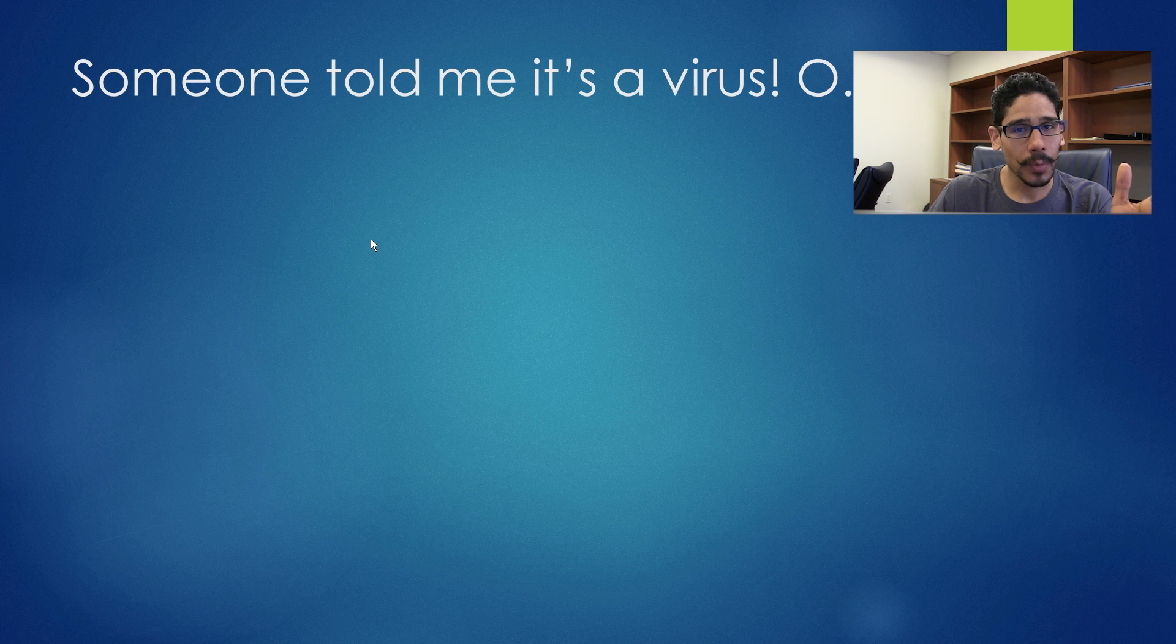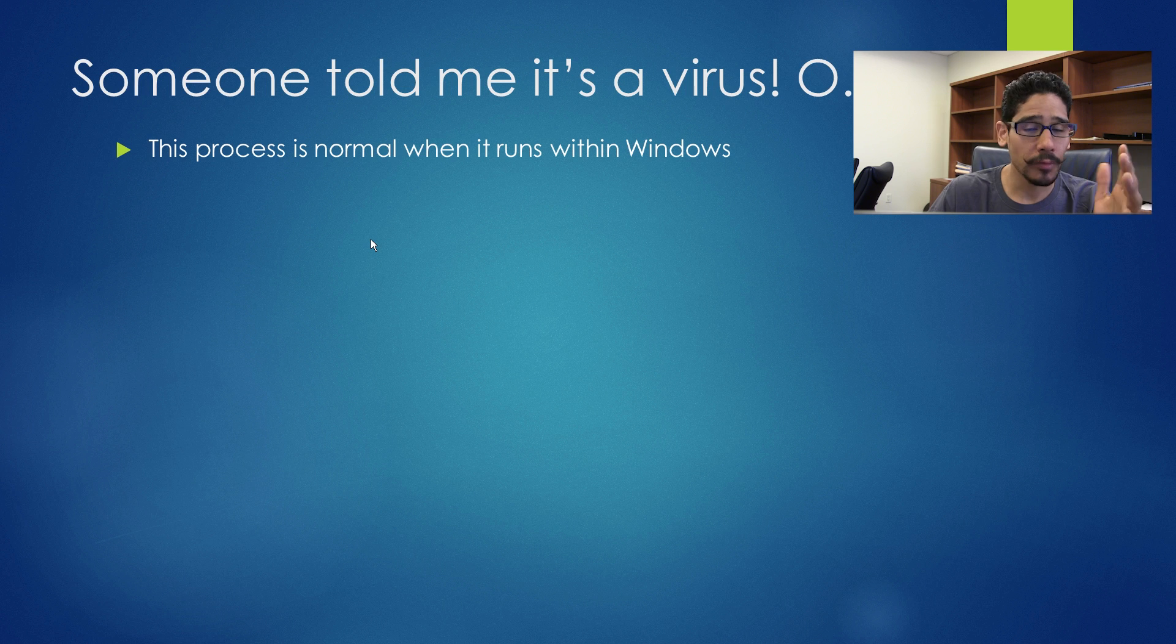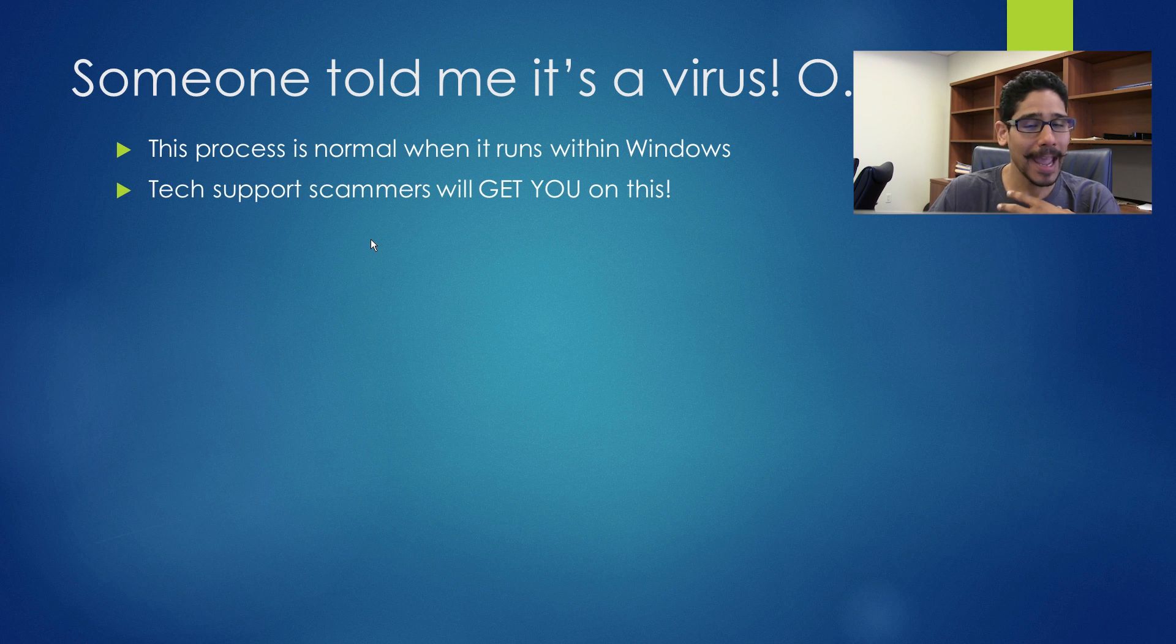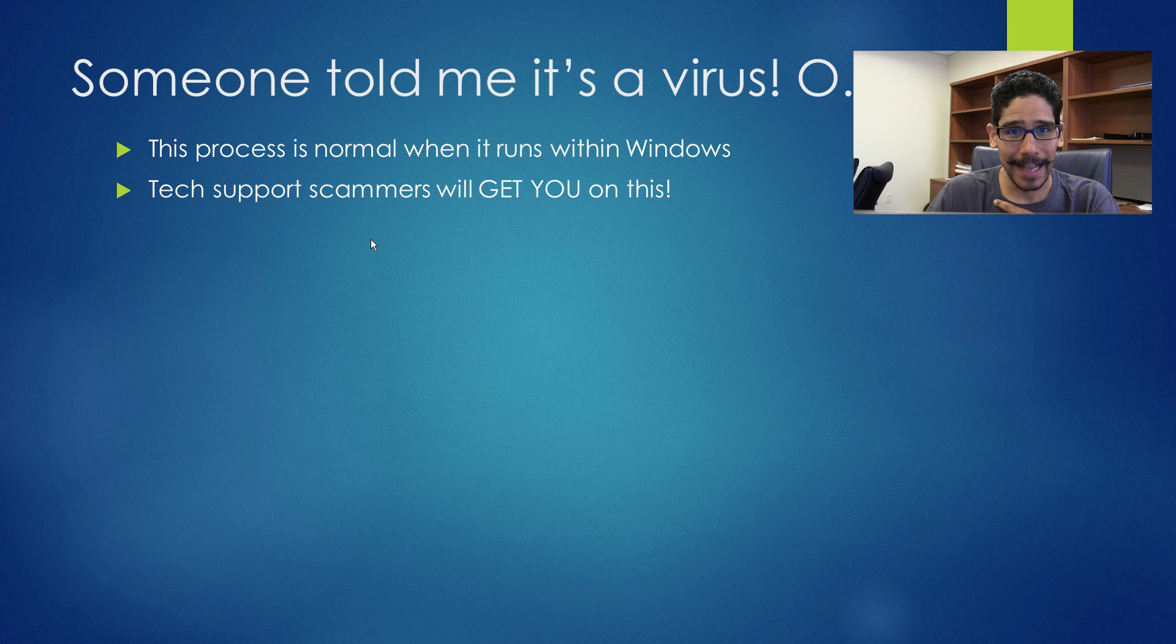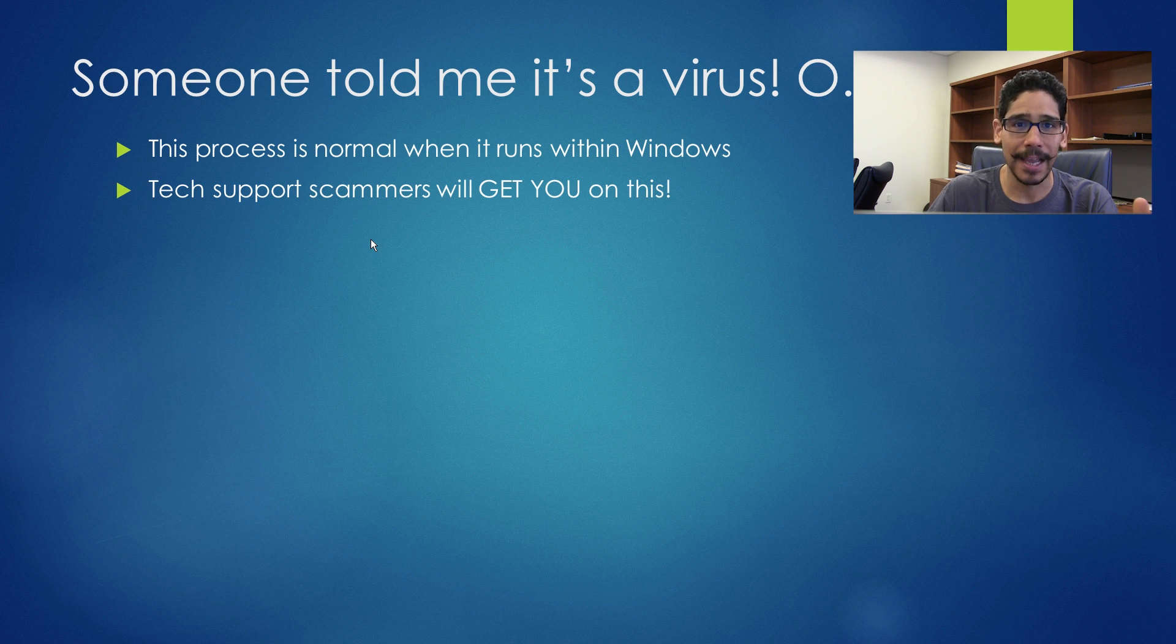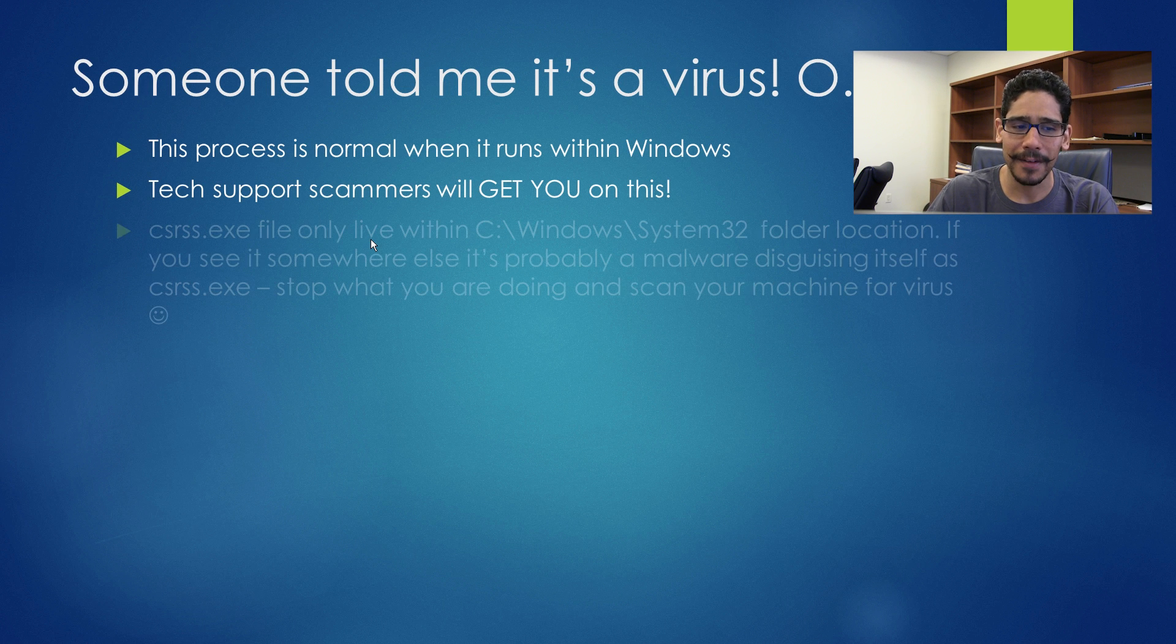Now you probably heard someone tell you it's a virus. The process is normal when it runs within your Windows operating system. I've heard and experienced that tech support scammers will try to get you on this and make sure you open up the task manager and say, did you see this CSRSS.exe? That's a virus.